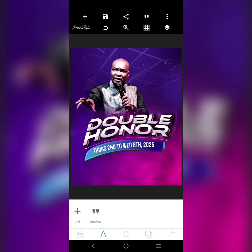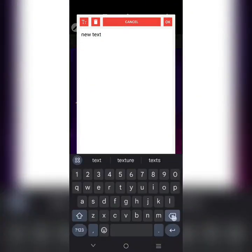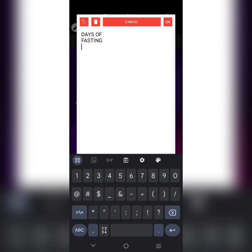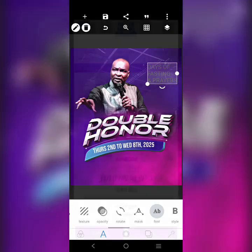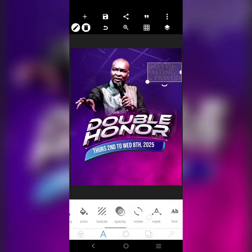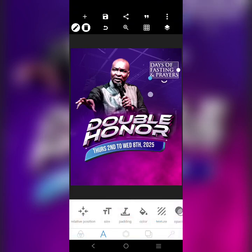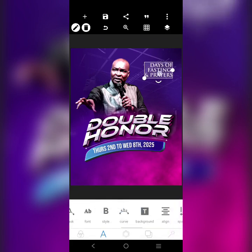Remember I told you we can get the seven days of fasting and prayer — we will use seven days. Let's add 'Seven Days of Fasting and Prayer.' We're going to use TrueJam font. We'll change the color to white and fix it there.